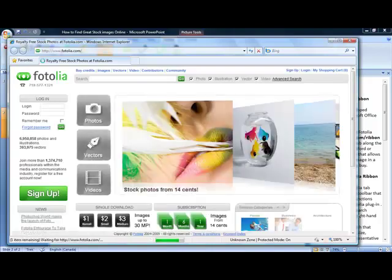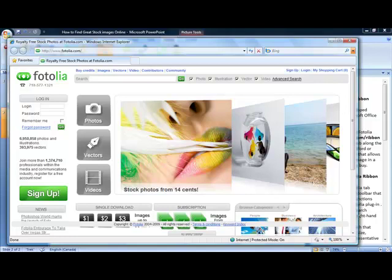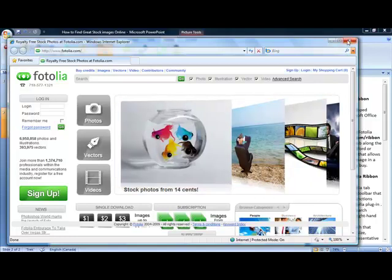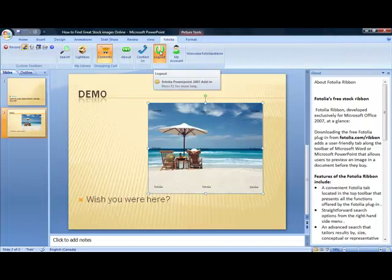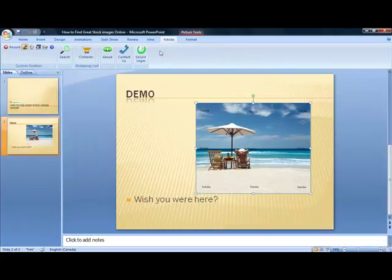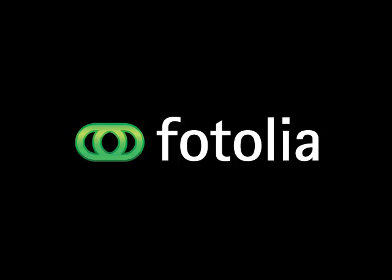With an unbeatable commitment to quality and affordability, high-resolution images on Fotolia start at $1. After effortlessly purchasing with confidence from Fotolia, simply log out right in Microsoft PowerPoint until your next session. Experience the freedom and flexibility found only on Fotolia.